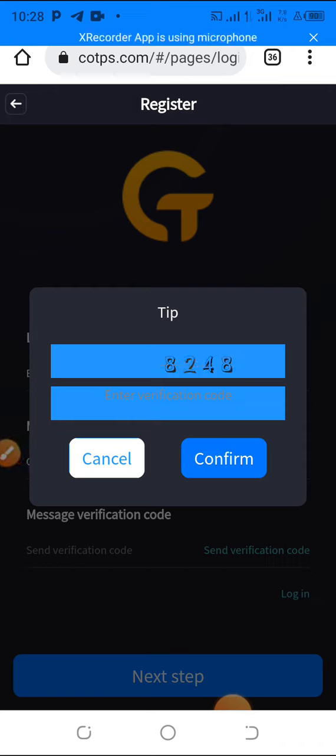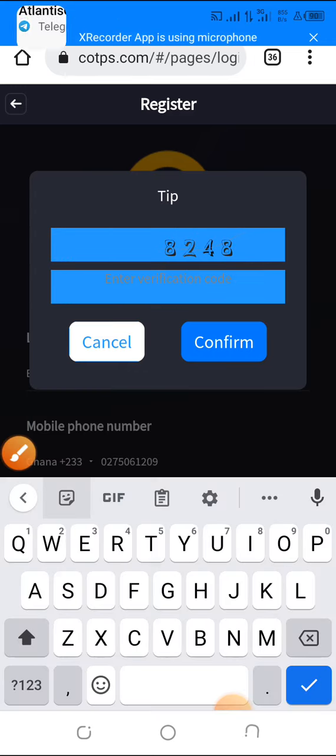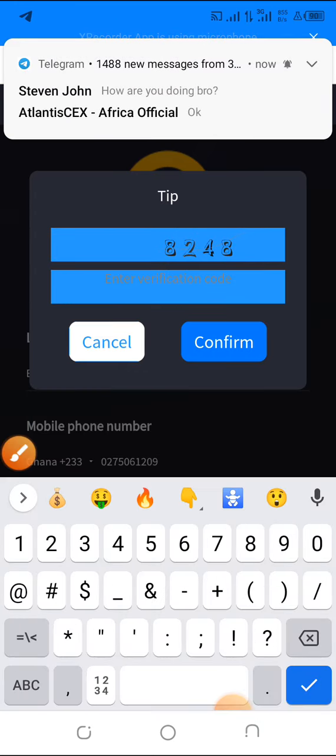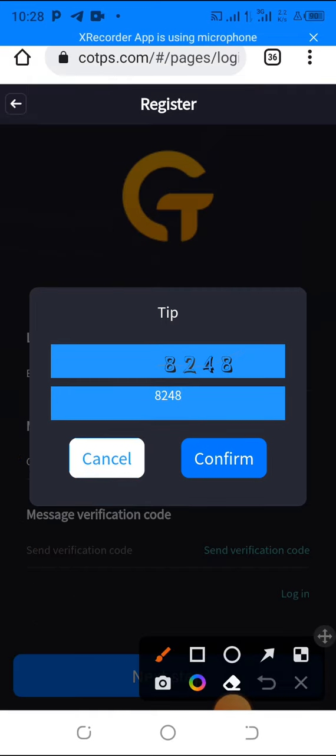Let's click on it. You can see here this code here they want you to prove you're not a human. So simply type the code inside here. I think in this case mine is 8242. Once you're done then you just click on confirm.